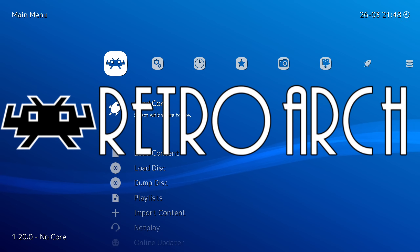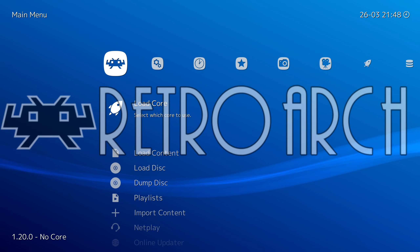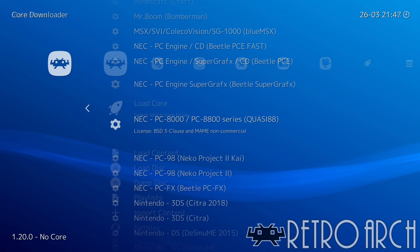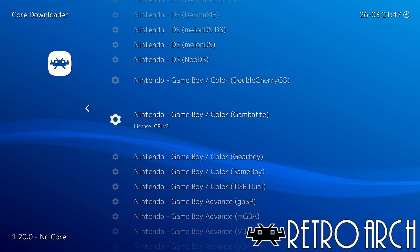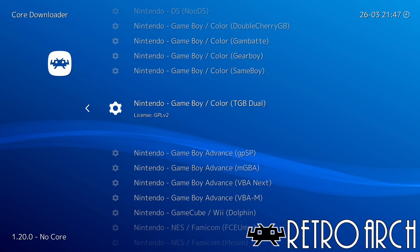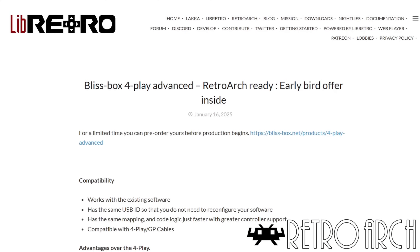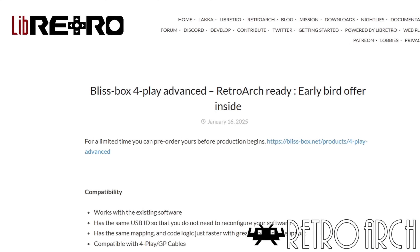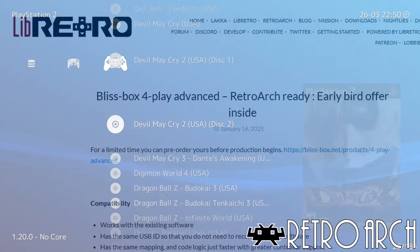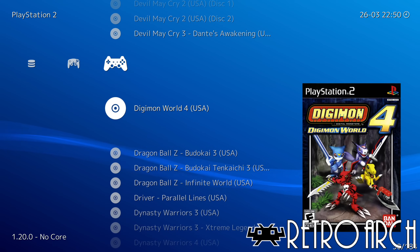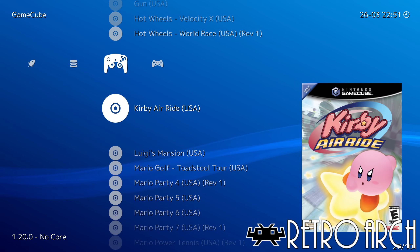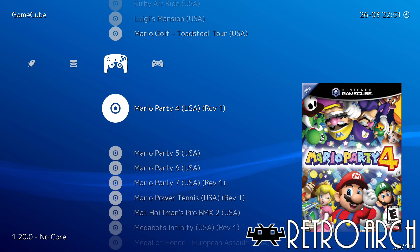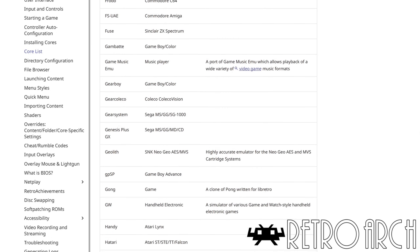I want to start off with the big one, that being RetroArch. This is not a standalone emulator — it's a cross-platform interface that hosts multiple emulators as plugins called cores. RetroArch is built on the libretro framework, which allows it to use cores for different consoles, making it an all-in-one platform that can emulate a variety of systems without the need for multiple emulators.